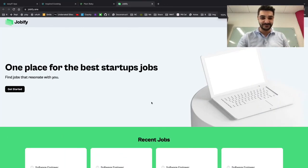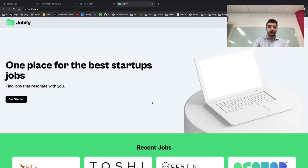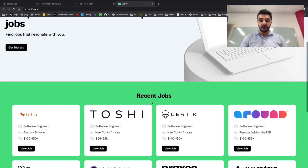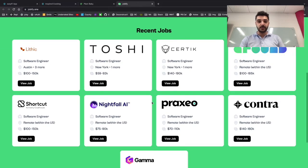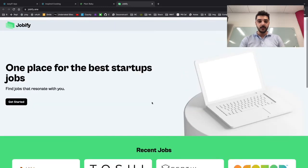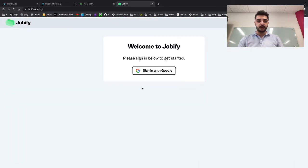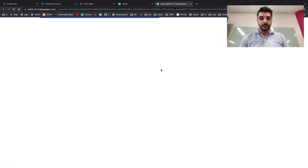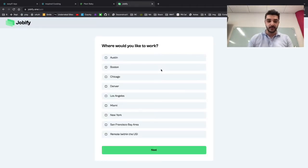Welcome to Jobify, the one place for the best startup jobs. As you can see here, there are some recent jobs that were posted. To get started, we simply click here and log in with our Google account.